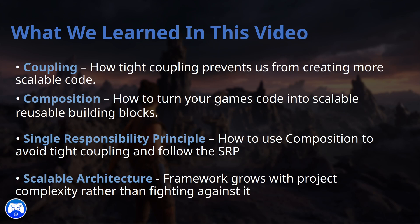Try experimenting with creating new components, like a health component or attack component that follow the single responsibility pattern. Then attach them to different actors and see how they work together.